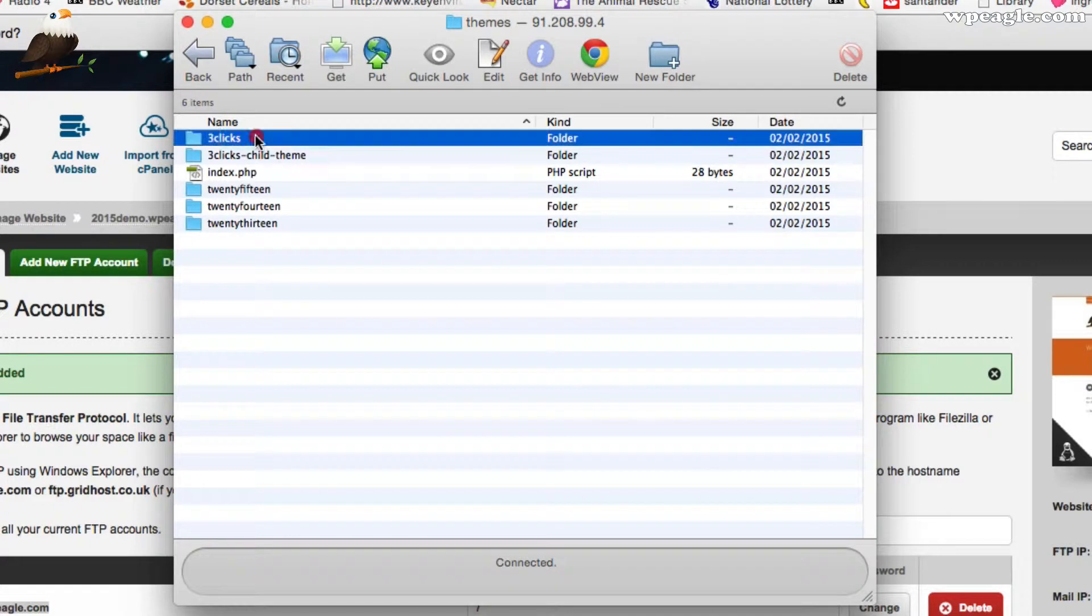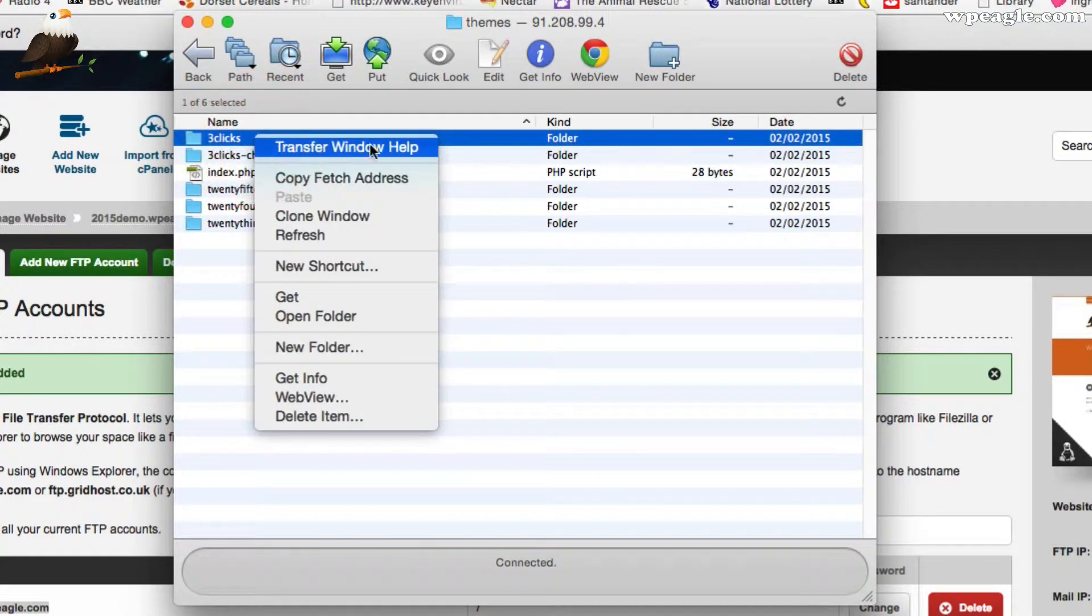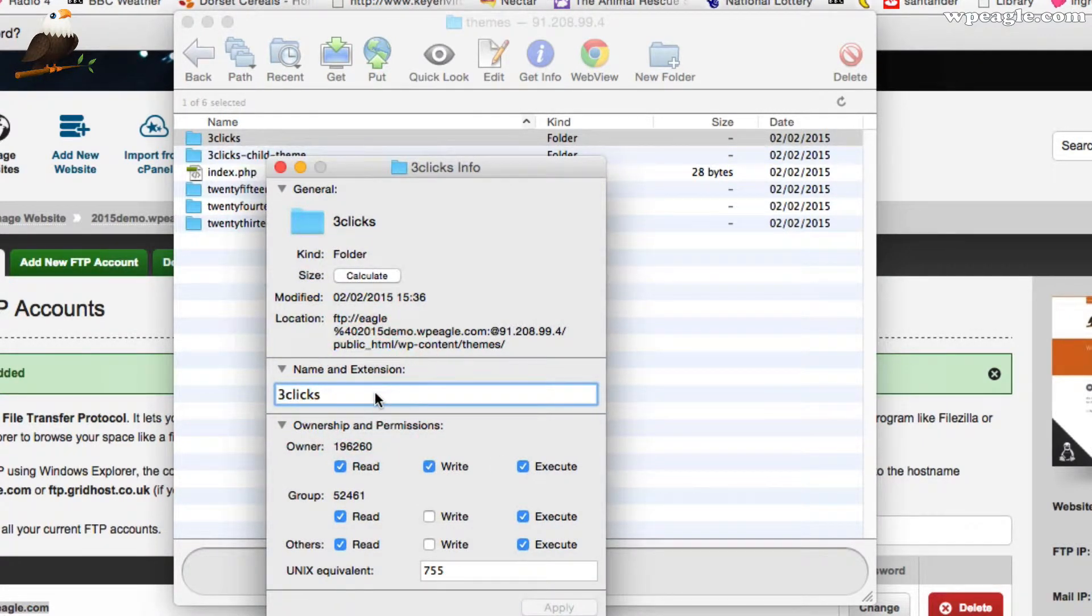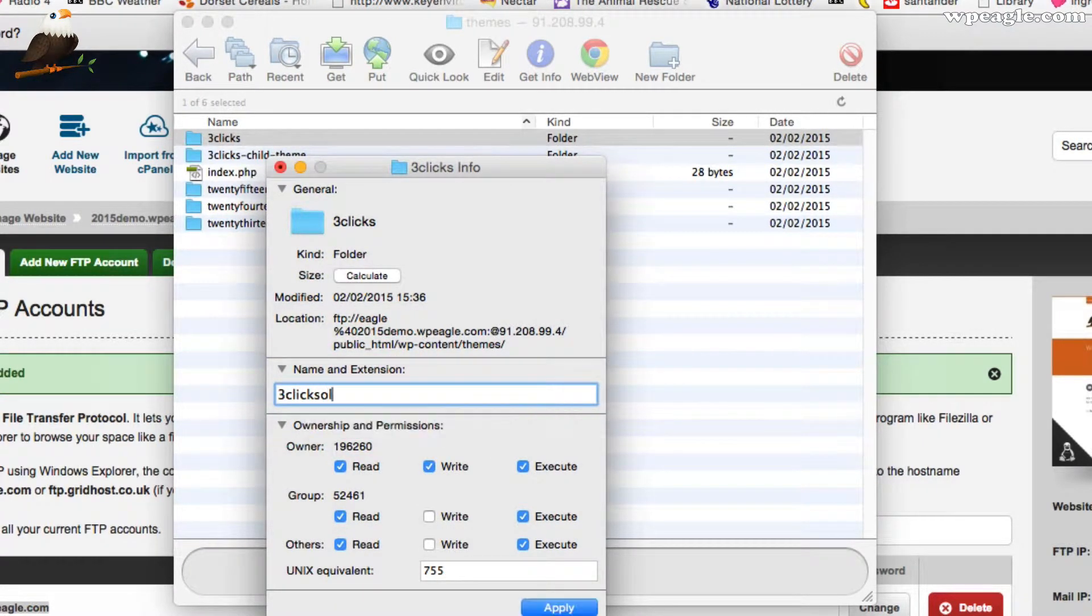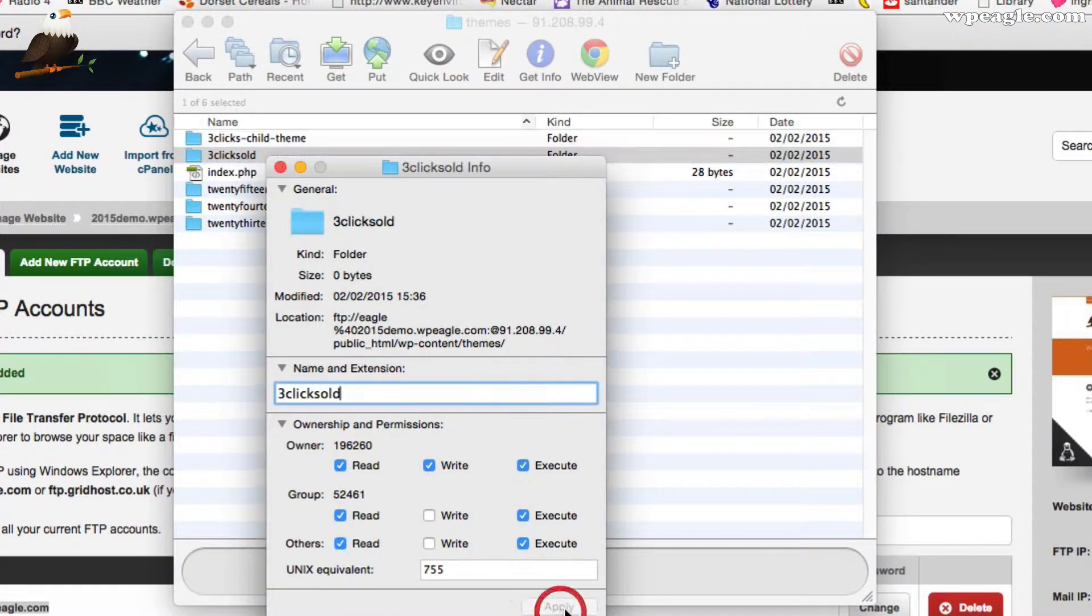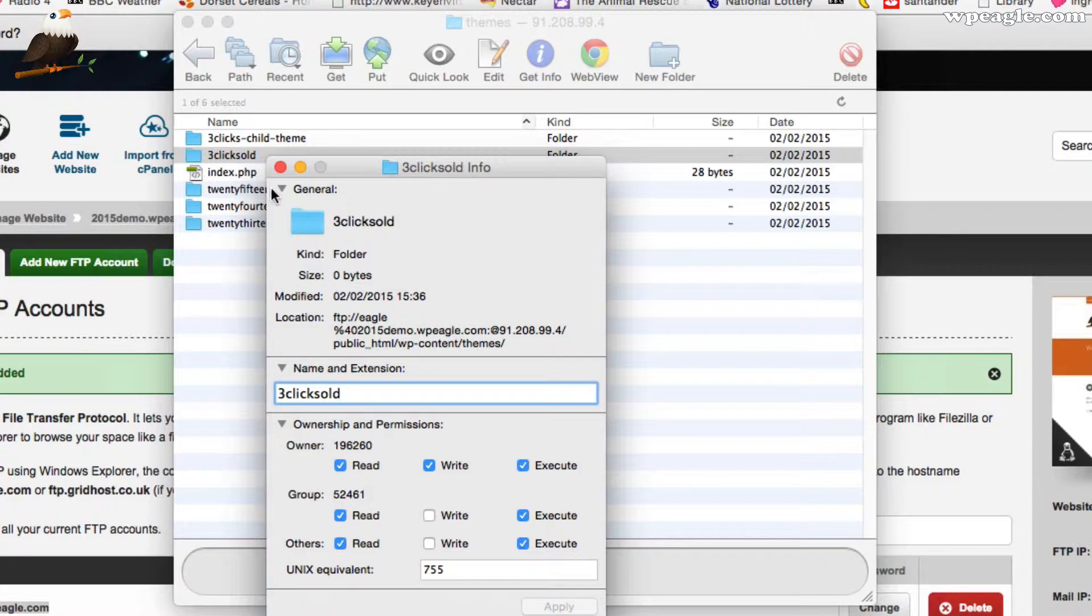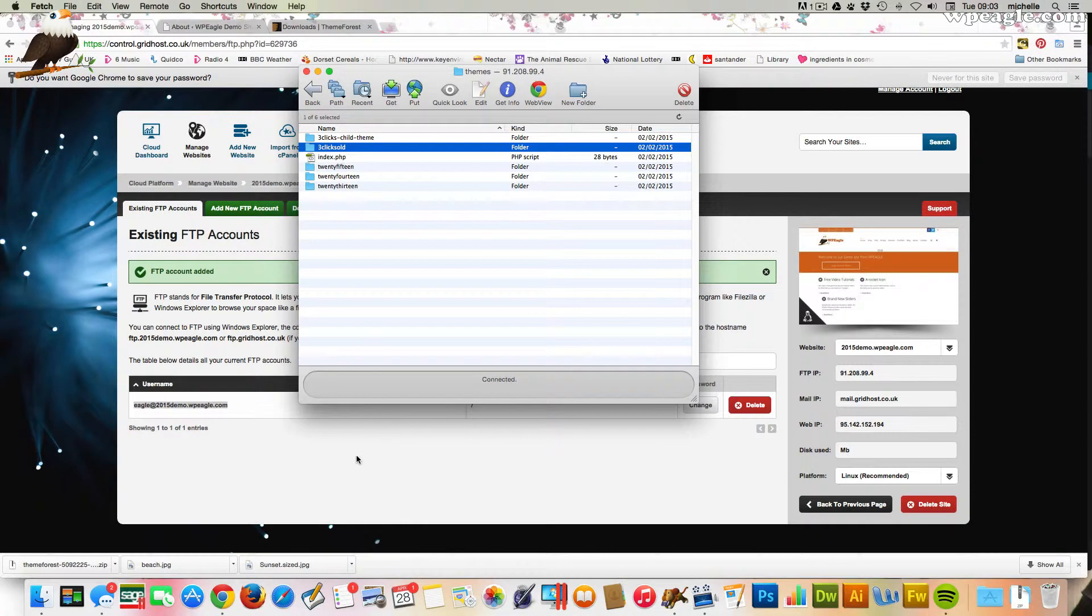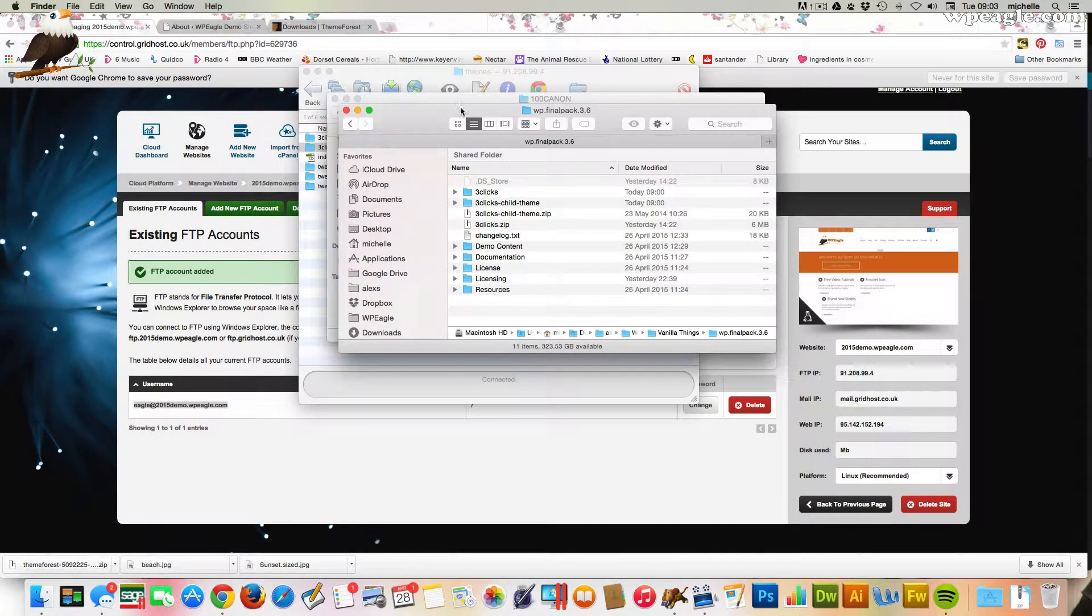What I'm going to do, just in case anything goes wrong, is I'm going to get the FreeClicks folder and I'm going to rename it. Again, this will depend on the client you're using. I just went get info there on the Mac. I'm going to call it FreeClicks old. It's our old theme. If anything goes wrong, I can just simply rename that back to FreeClicks and move back to where we were.